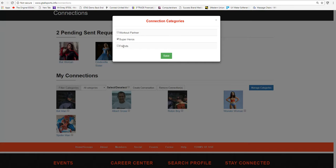And because Superman is a superhero, he wants to communicate with other superheroes, he can put Batman in that category. He may not be in the category of Friends or a Workout Partner, but he is in the category of Superheroes.